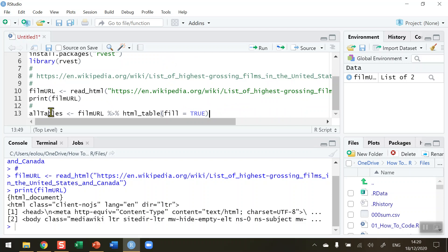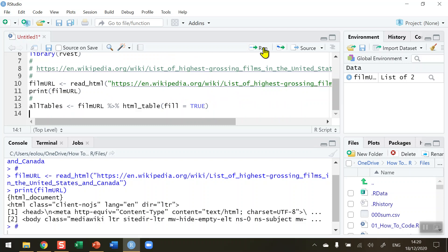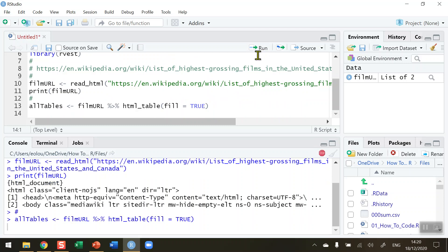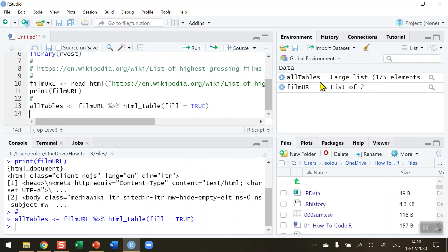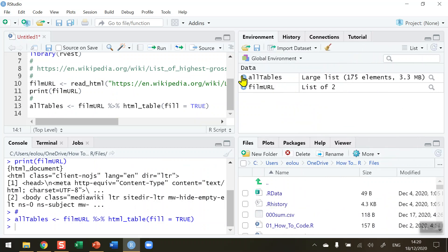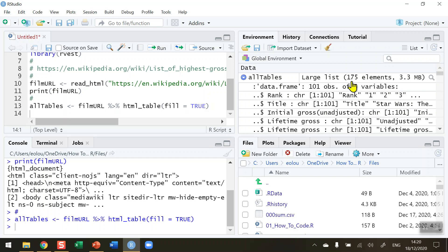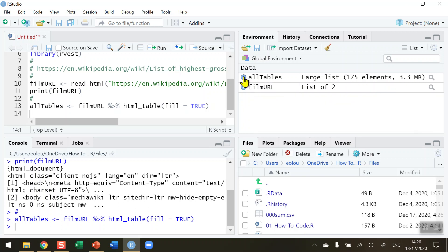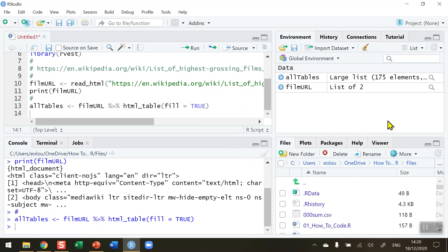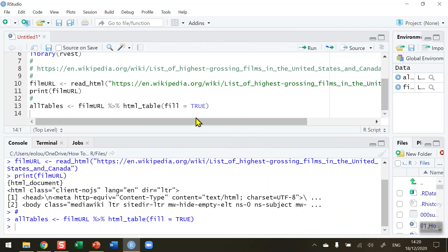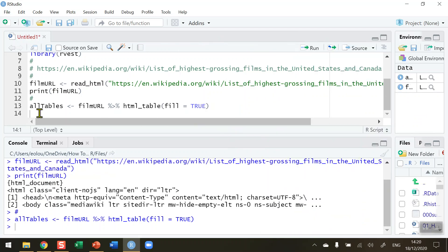So here I'm going to create a new vector called all_tables which will have all of the tables from my web address that I have just read in. Run that function there and we can see then over on the right hand side we have in our all_tables we have a lot of information listed here, 175 elements. So we're reading in a huge amount of information into R. We're not quite there yet because this contains all tables.